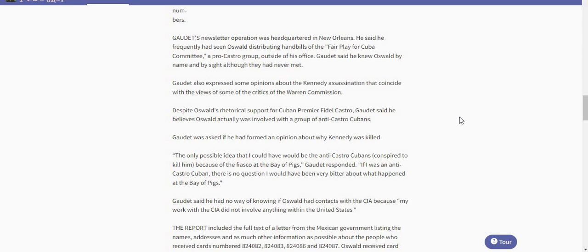Despite Oswald's rhetorical support for Fidel Castro, Gadot said he believes Oswald was actually involved with a group of anti-Castro Cubans. Asked why Kennedy was killed, Gadot responded: 'The only possible idea I could have would be that anti-Castro Cubans conspired to kill him because of the fiasco at the Bay of Pigs. If I was an anti-Castro Cuban, there's no question I would have been very bitter about what had happened at the Bay of Pigs.' That right there is nailing it.